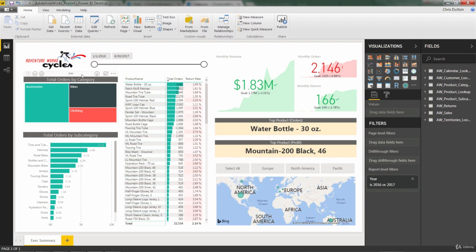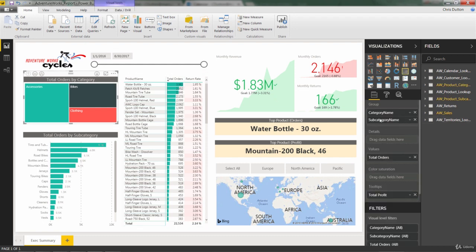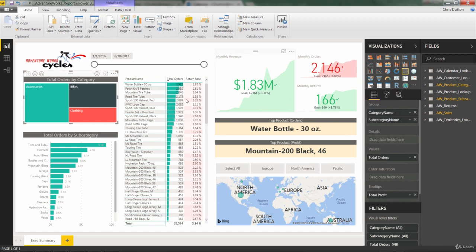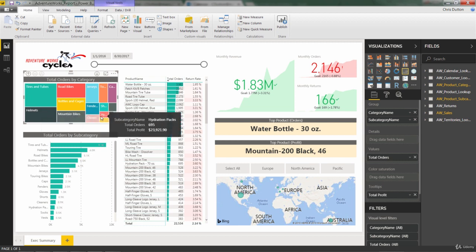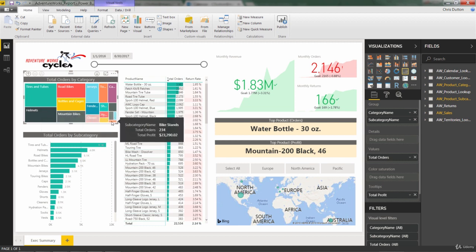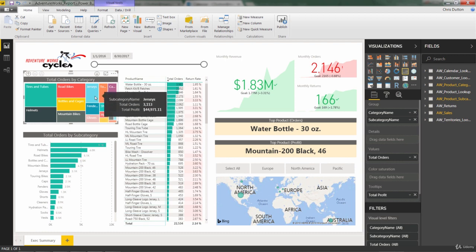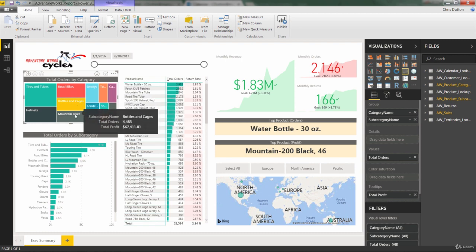And now remember, because we also have subcategory built in here as well into the fields list, that means we have access to our drill down capabilities. So check it out. Here's a tree map by subcategory. And the way to read this, again, is just by looking at the relative sizes of the rectangles for each subcategory.